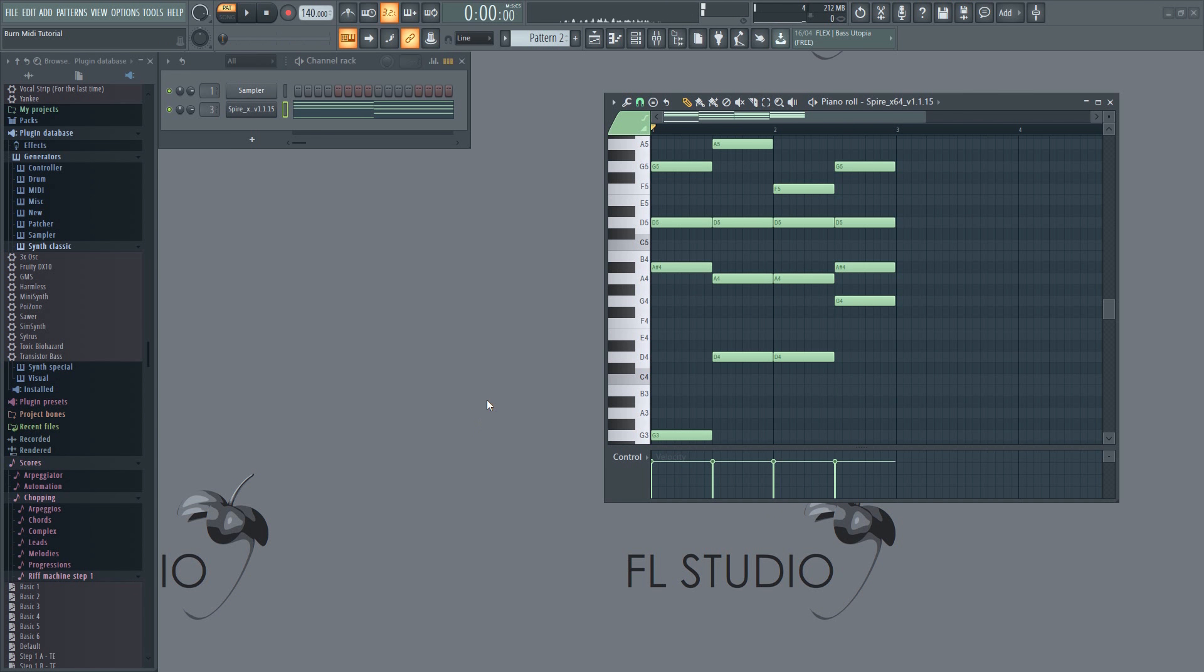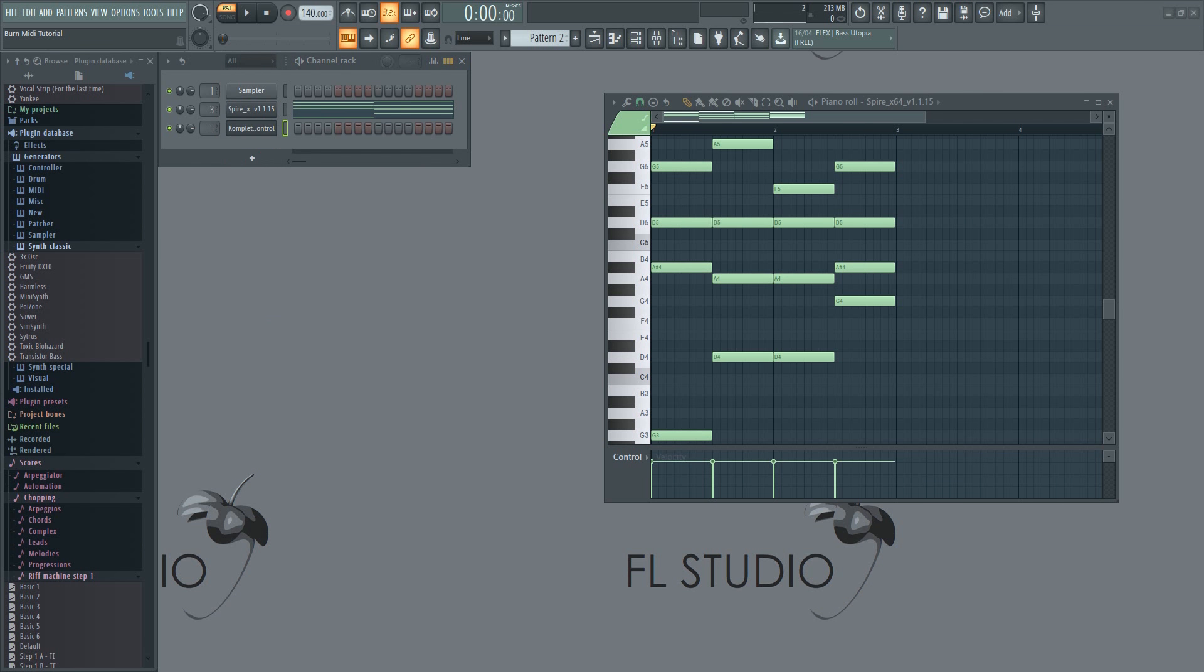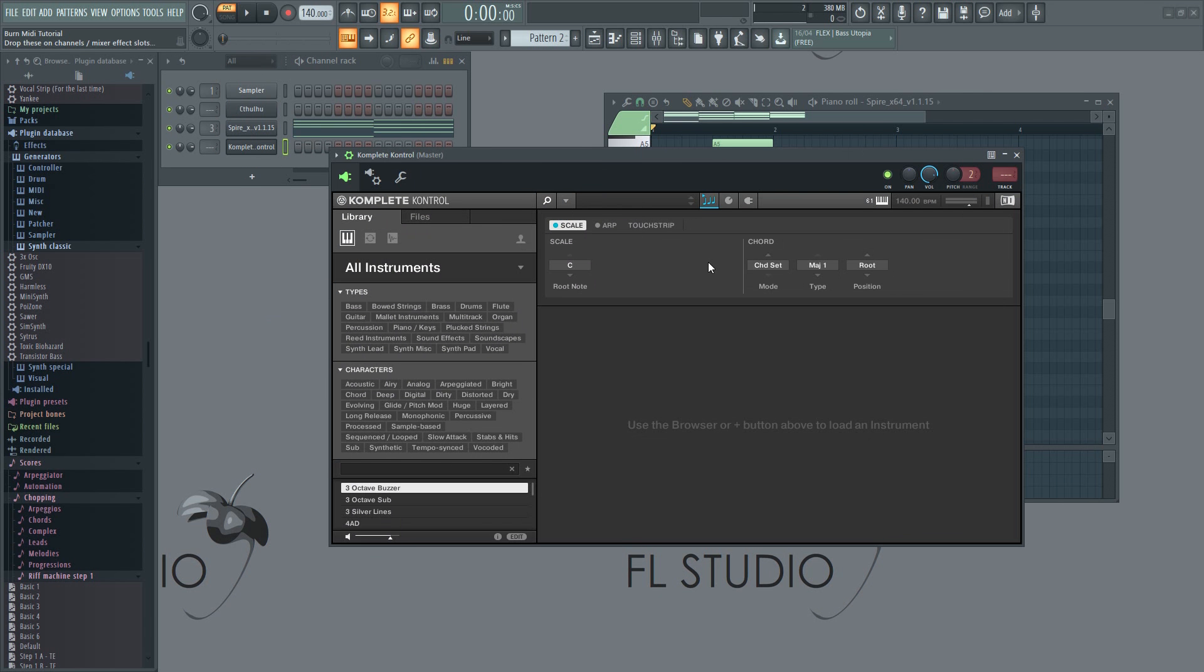That's it! Much simpler than before. The procedure shown here will be the same for all plugins that generate MIDI, such as Complete Control and so on.